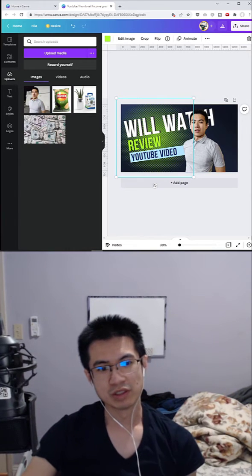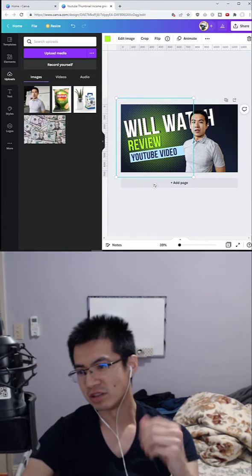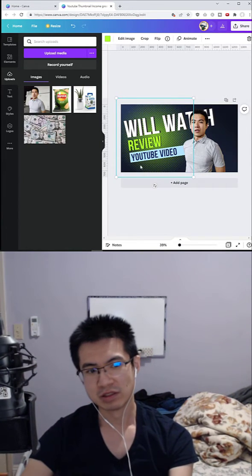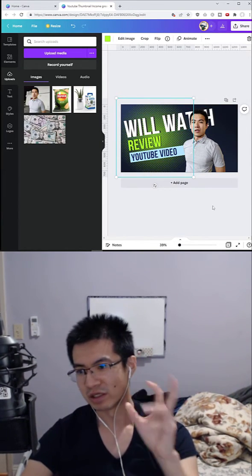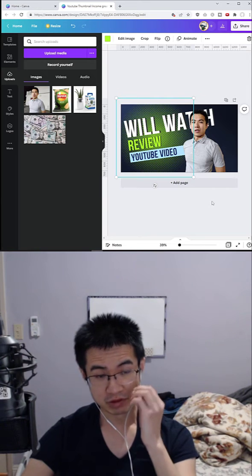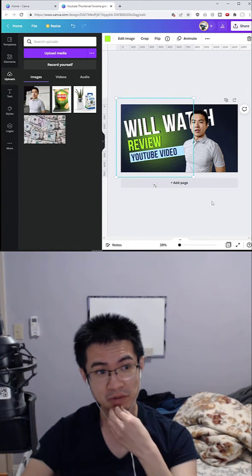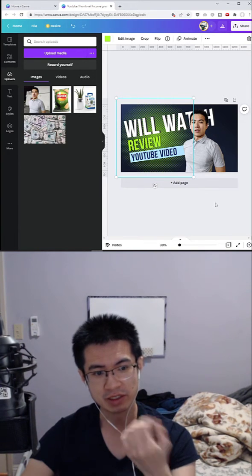It's really showy, in your face, and catches your eye. So you'll probably click on it. I highly recommend Canva for creating thumbnails.